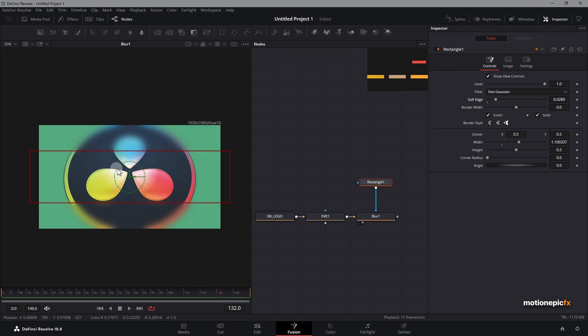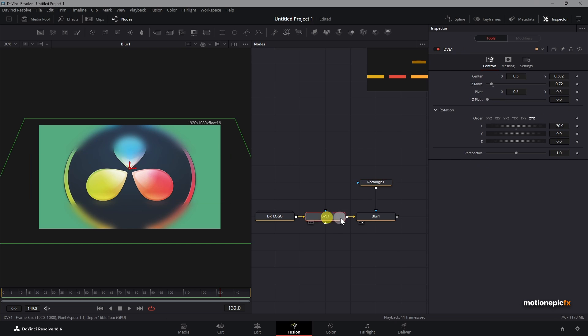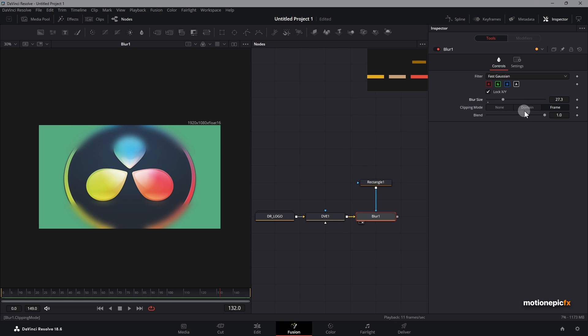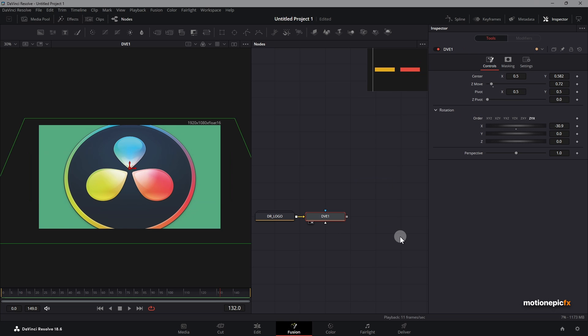Then you can go to blur and just change some settings over here. You can make it more blurry, less blurry. It really depends on what you want to go for.